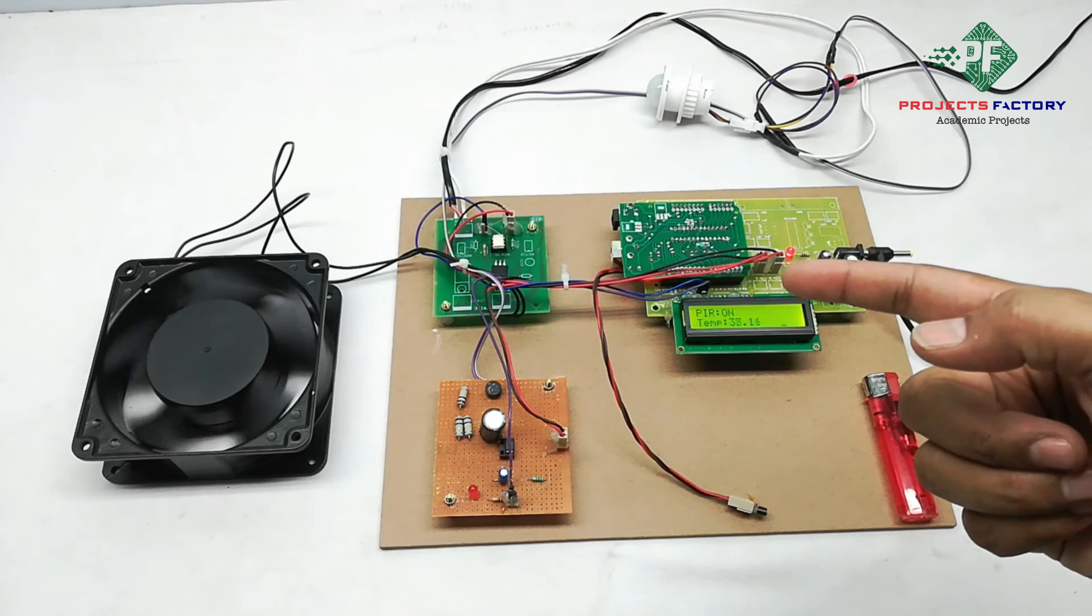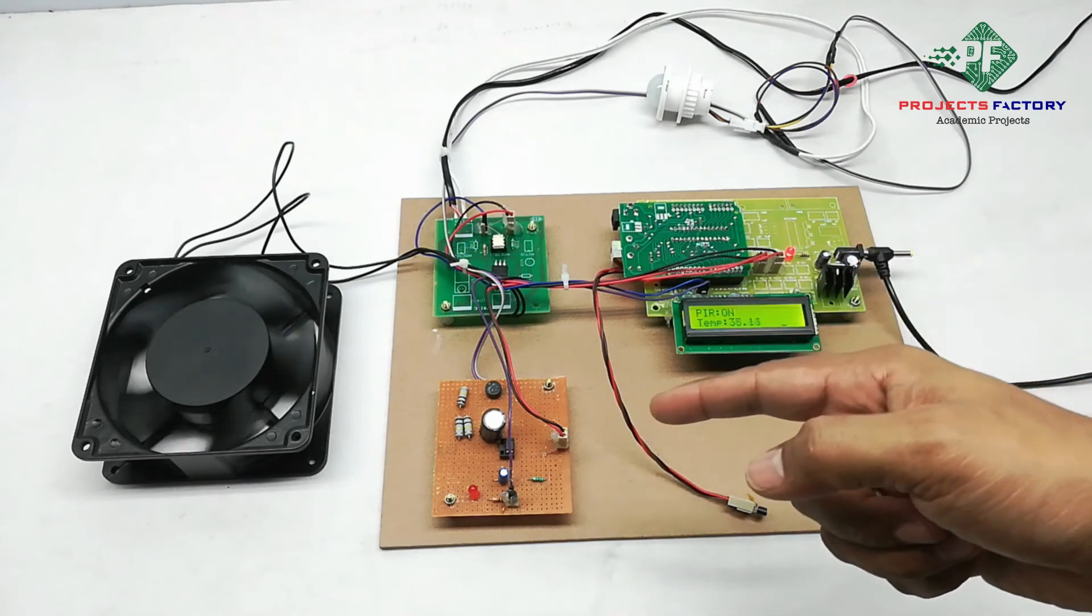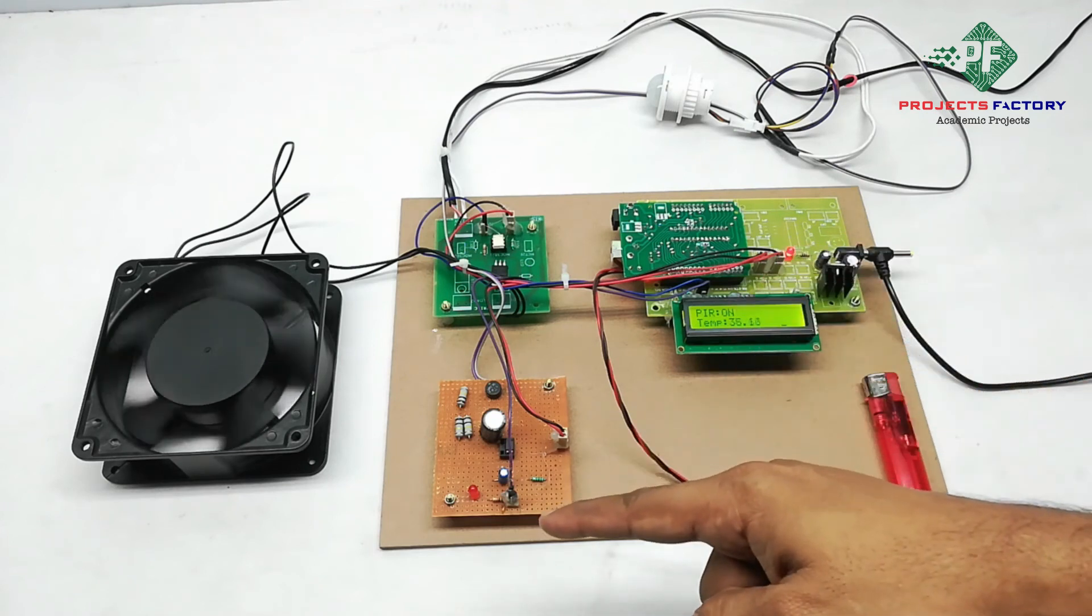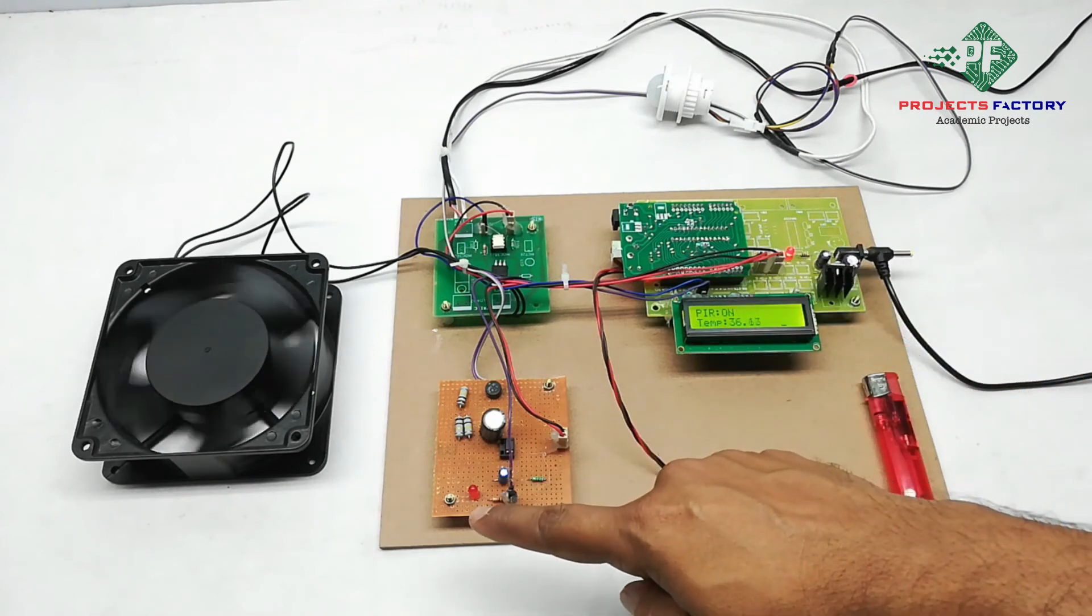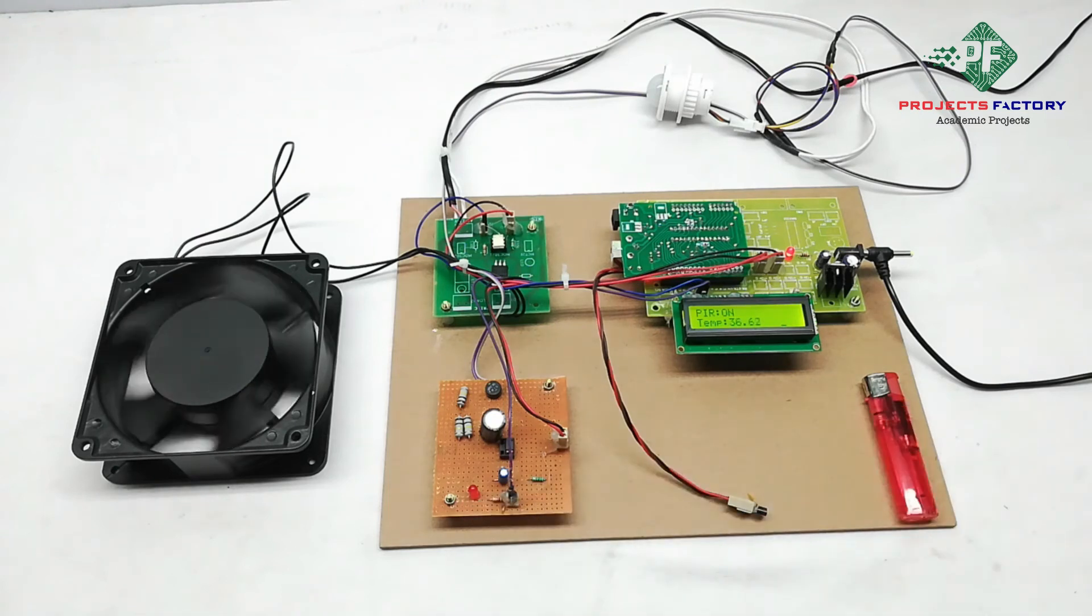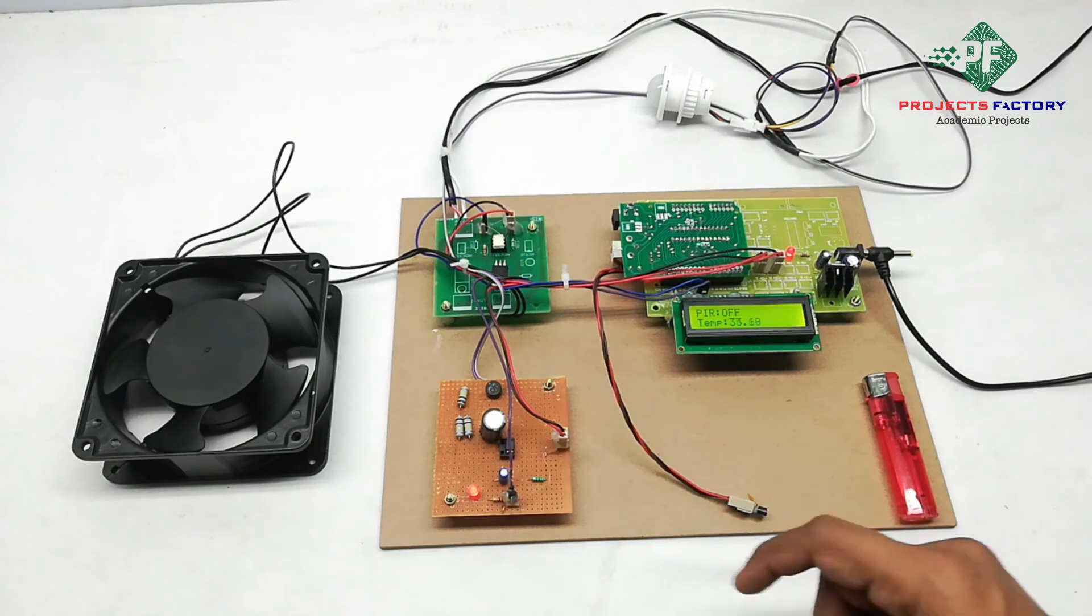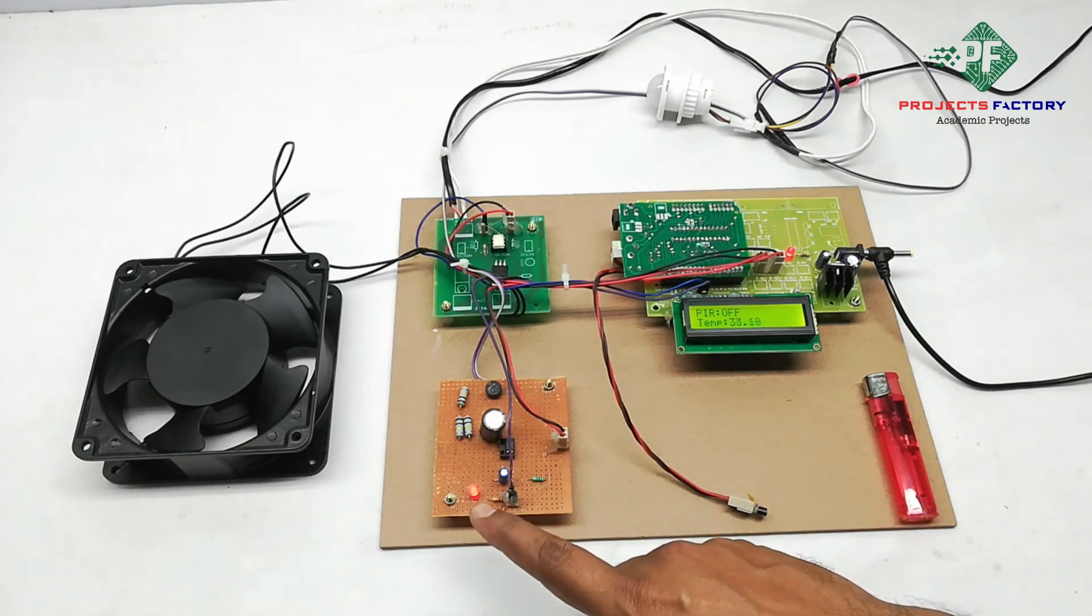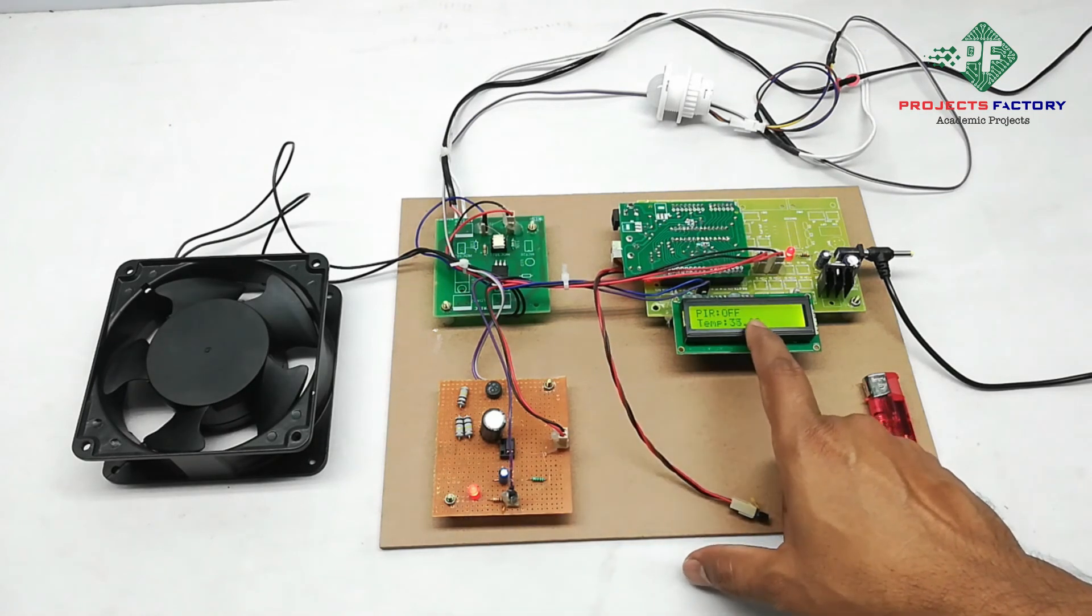Here, after 5 minutes, fan will be off automatically. On that condition, here LED also on. We can see here LED on, PIR off.